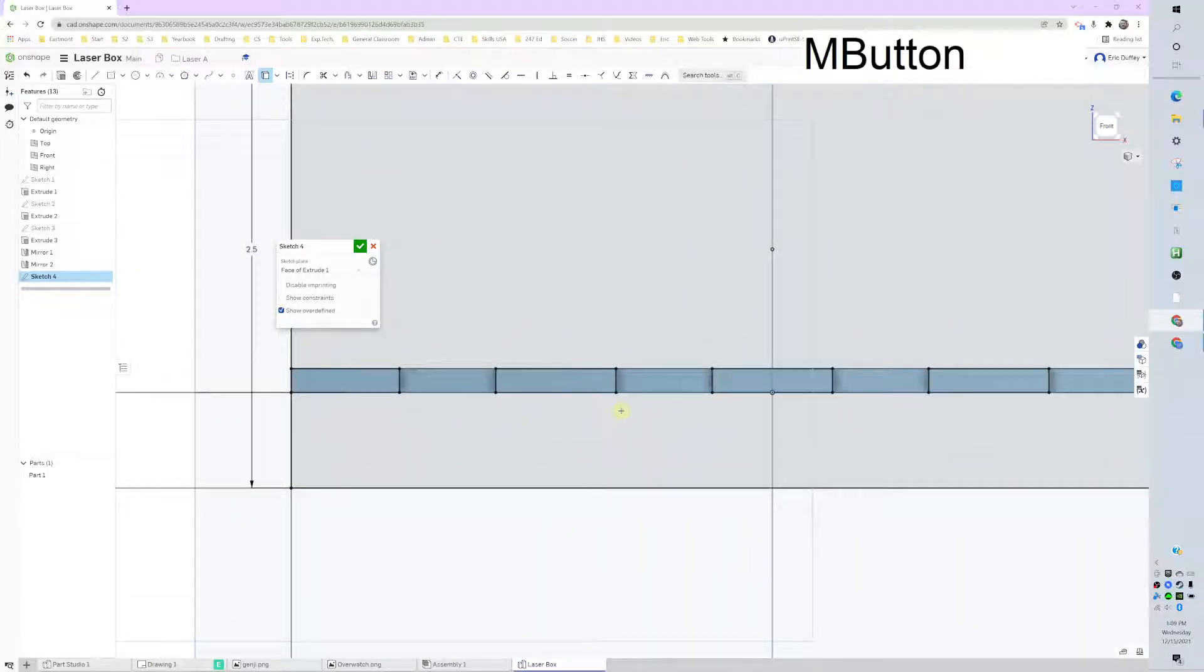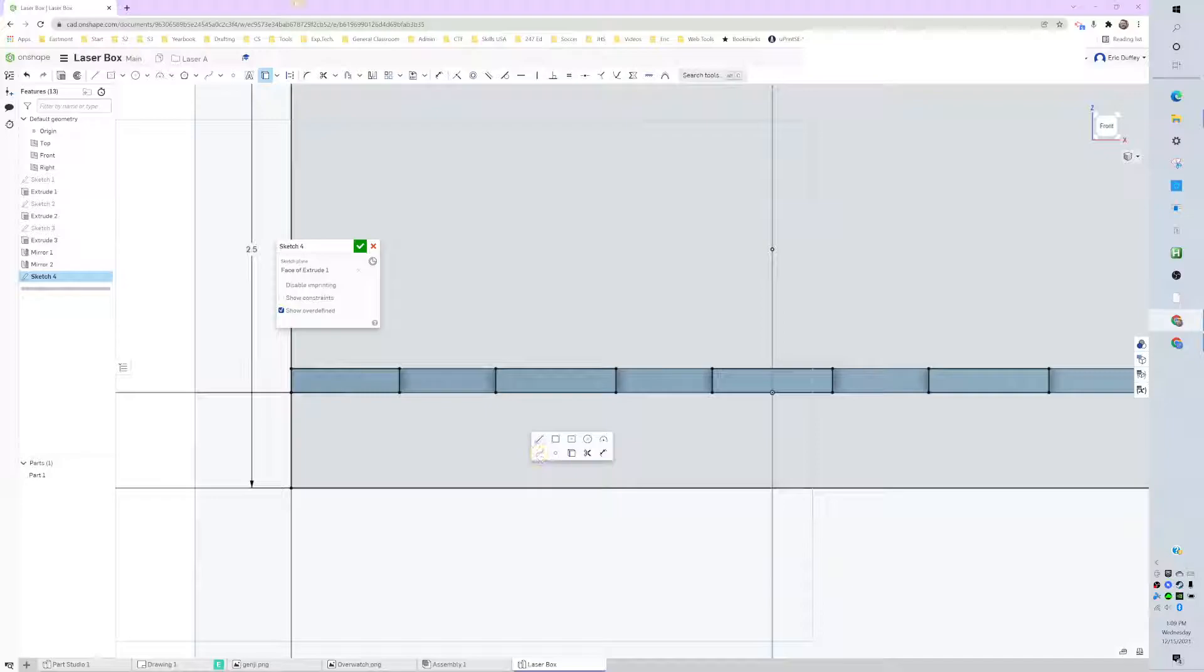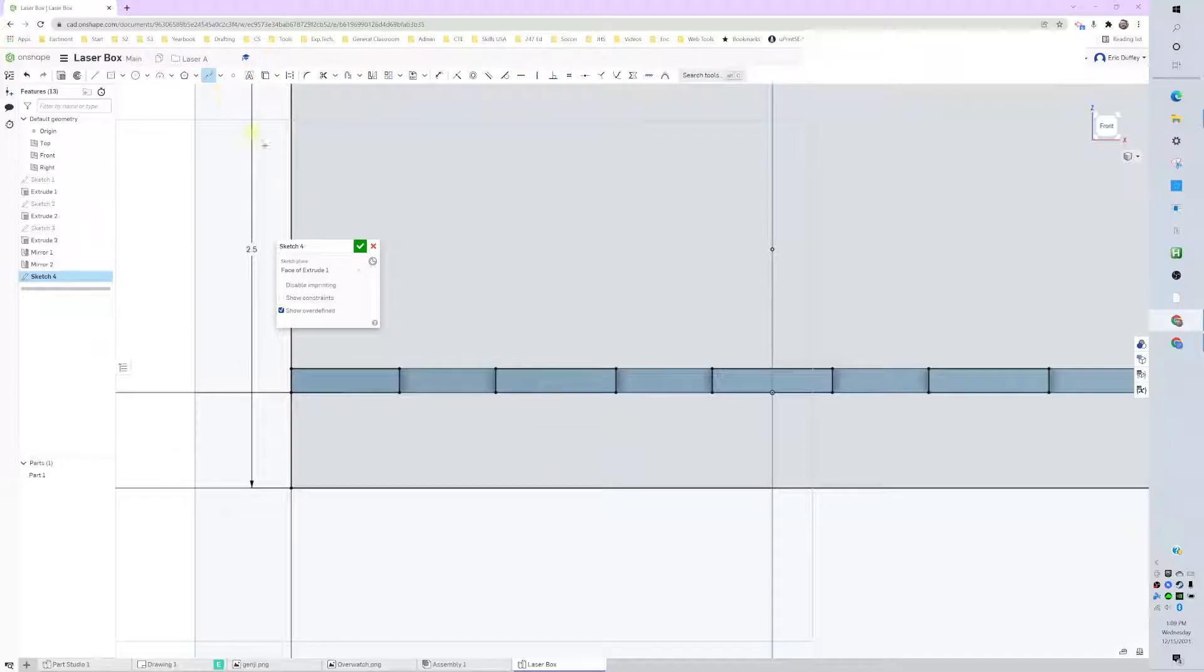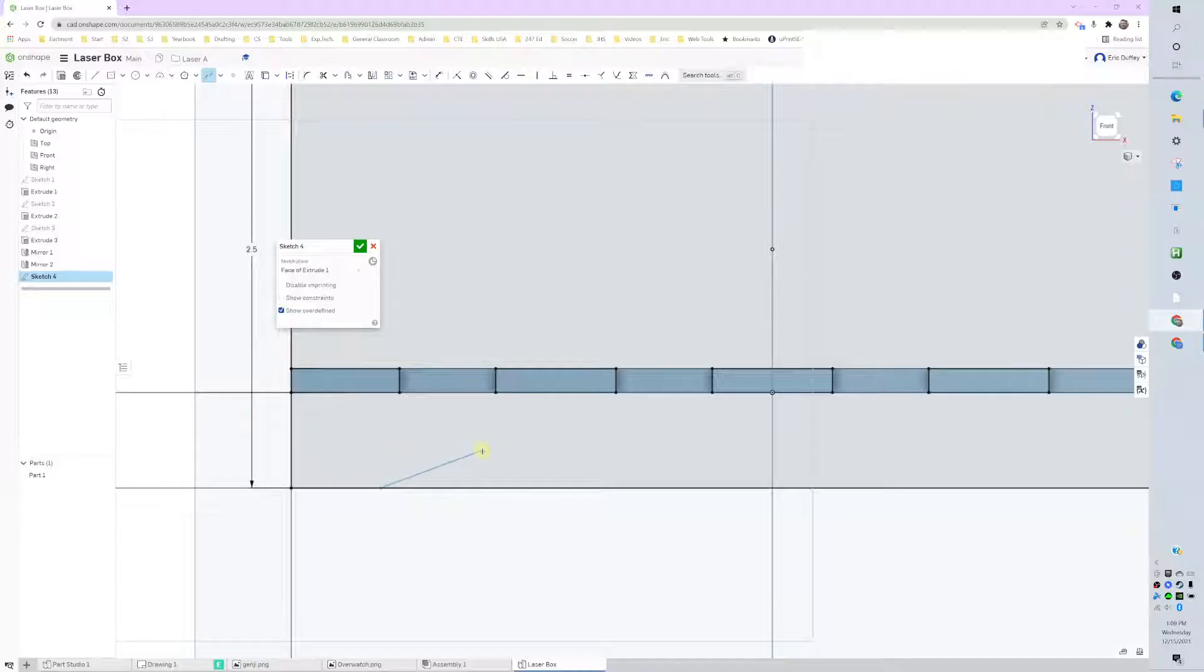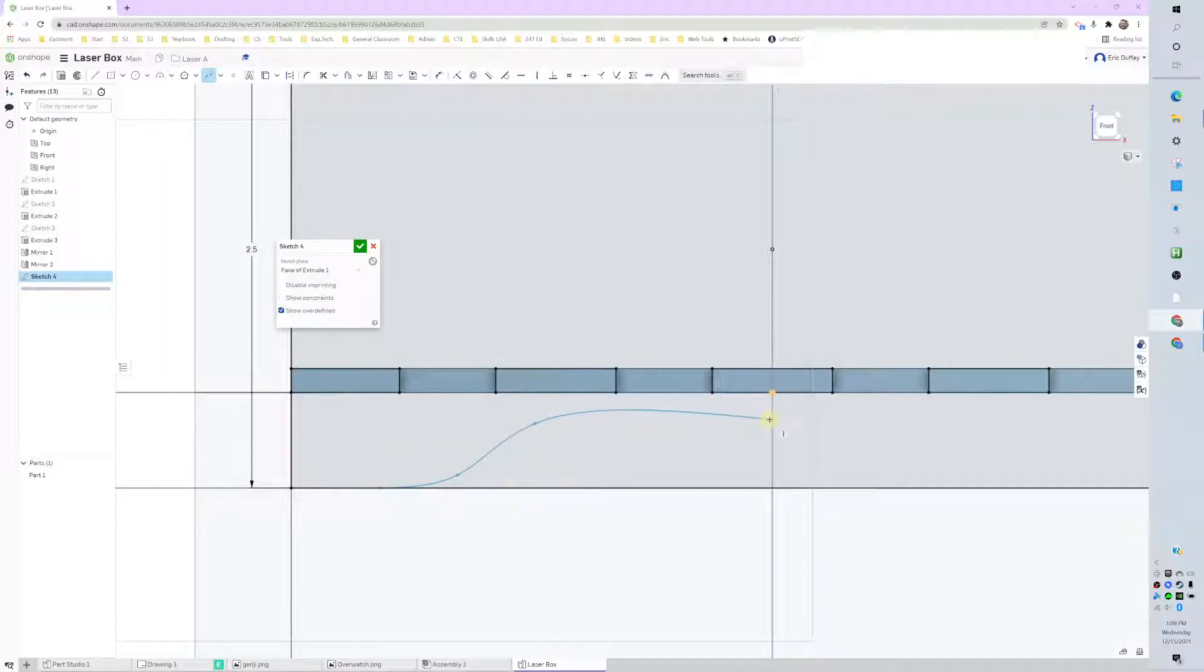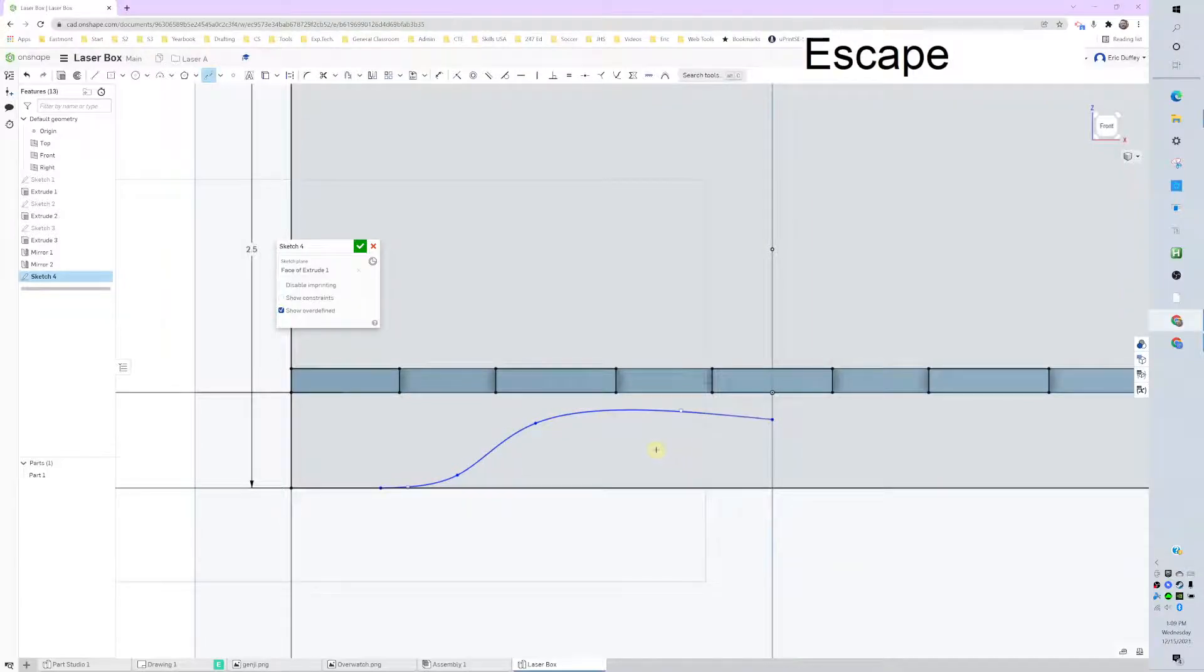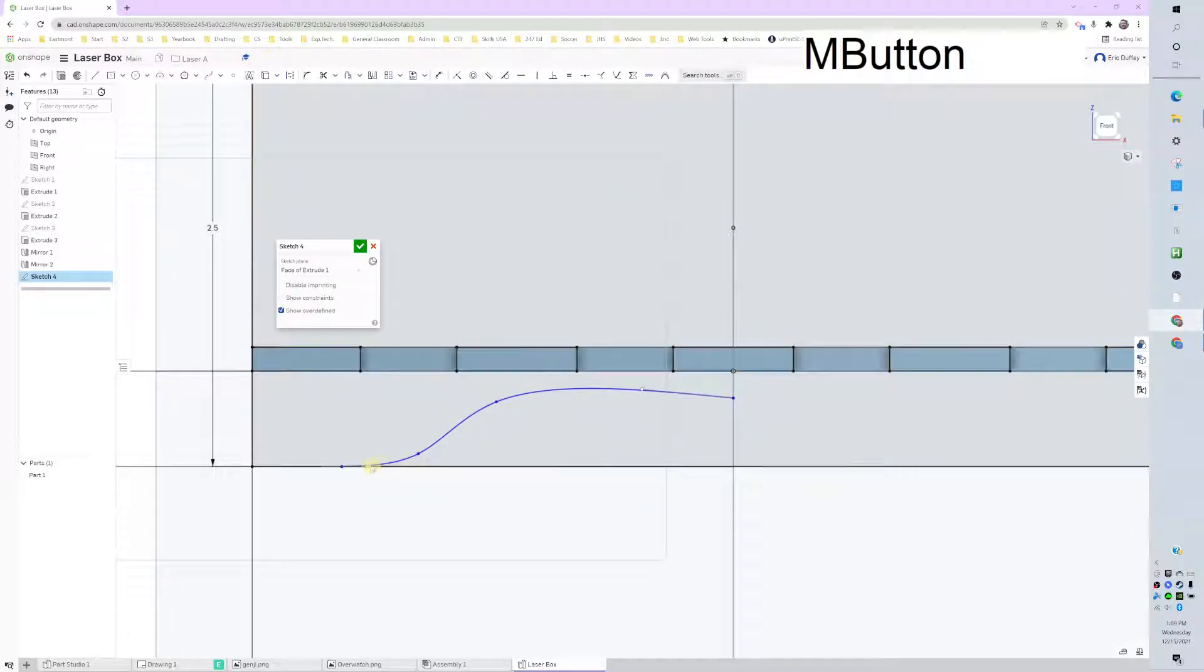Lastly, I'm going to draw a spline. So if I click on my spline tool up there, and then I'm going to click away from the edge a little ways, and then I'm going to have this thing come up and over and click the center point.